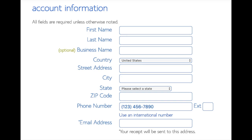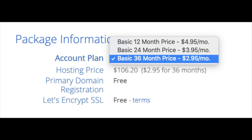You'll fill in your first name, last name, business name (optional), country, address information, phone number, and lastly the best email for you — you'll get a receipt of payment and a copy of your login credentials. Below that you will see package information with an account plan where you can select a term for your hosting package: 12 months, 24 months, or 36 months. You'll save money the longer you purchase your hosting for. I'm going to select the 12 months package.